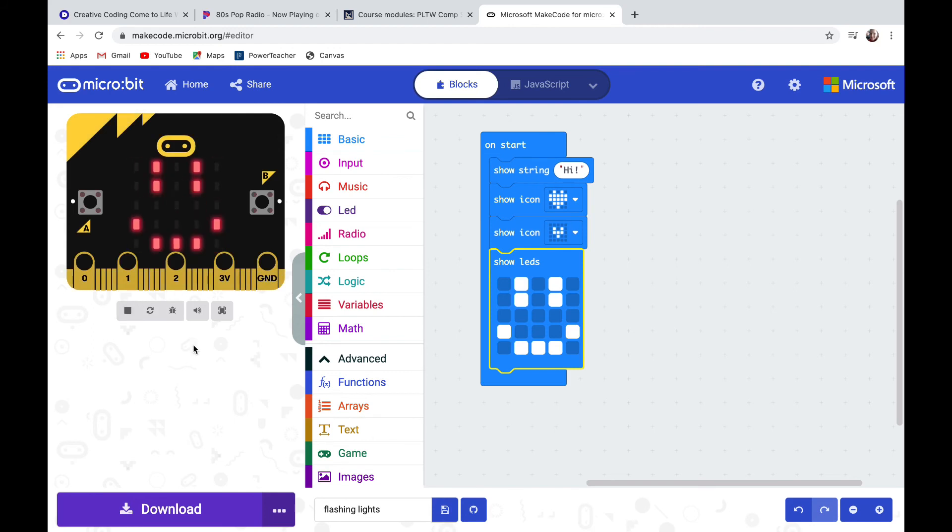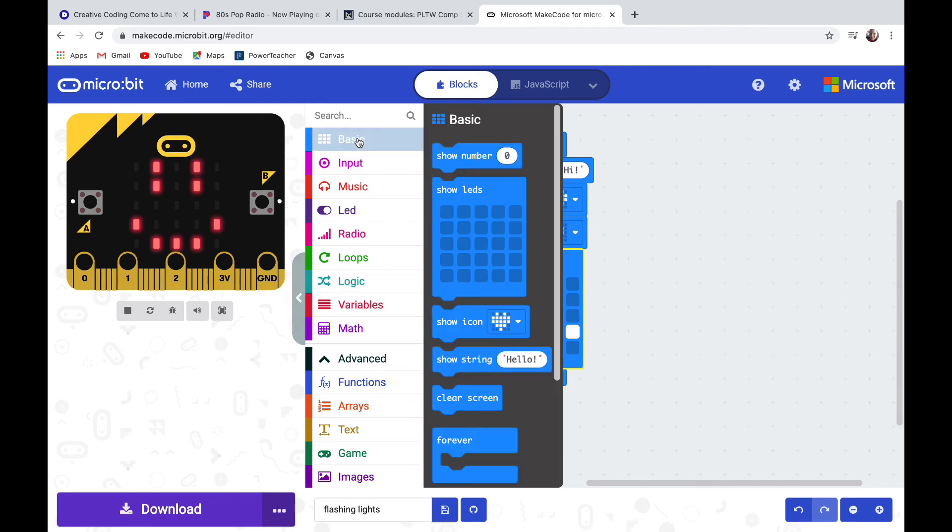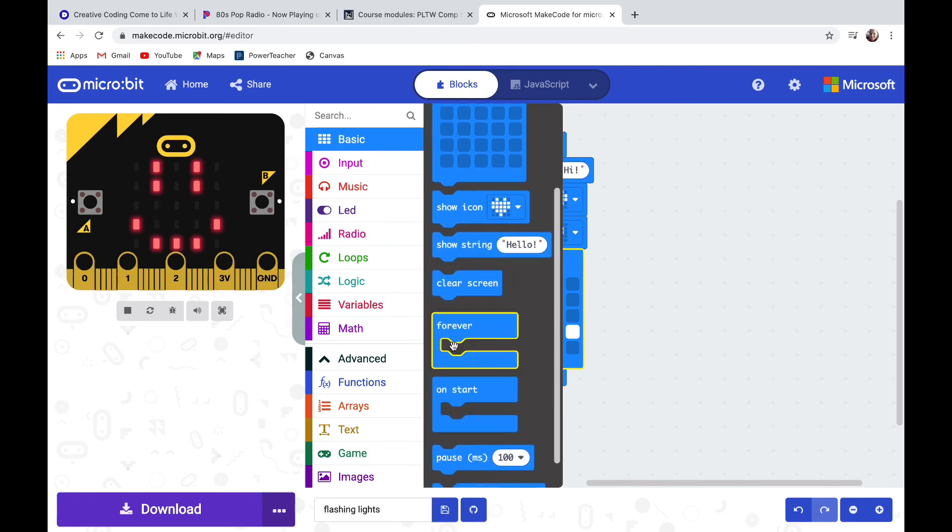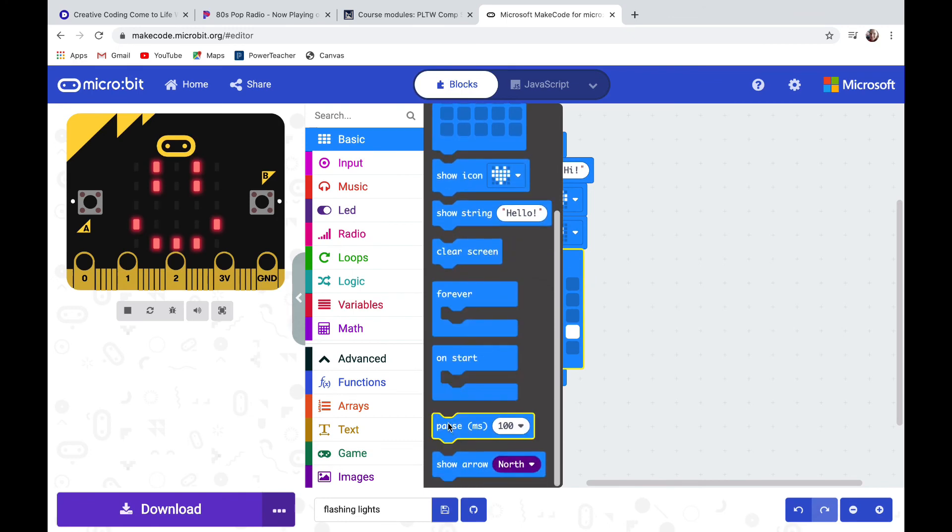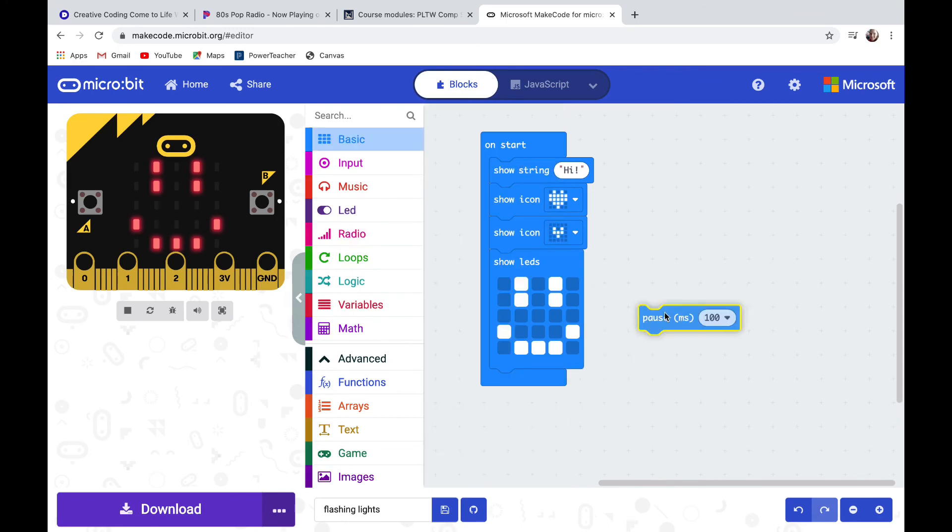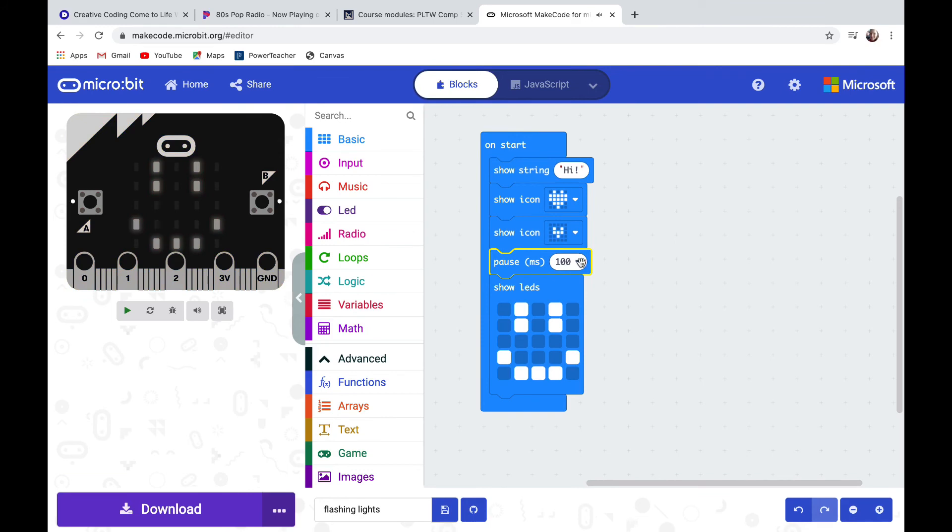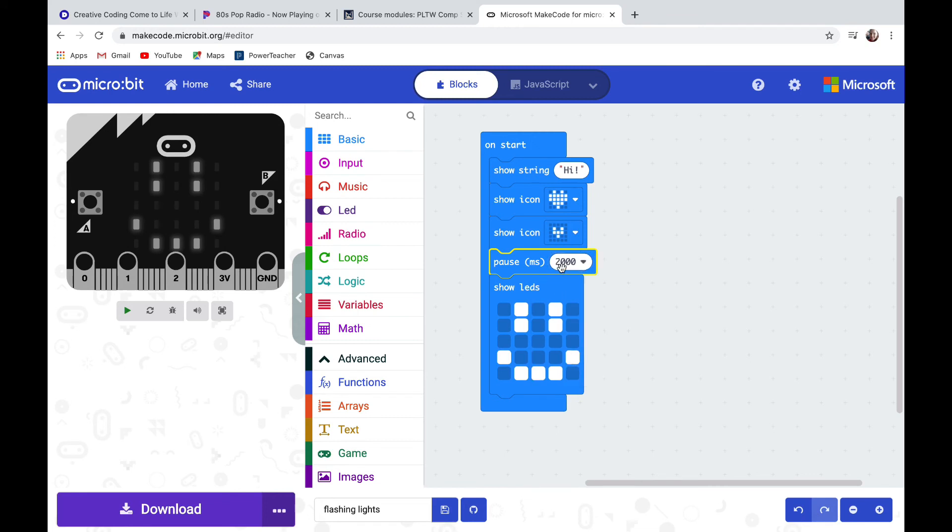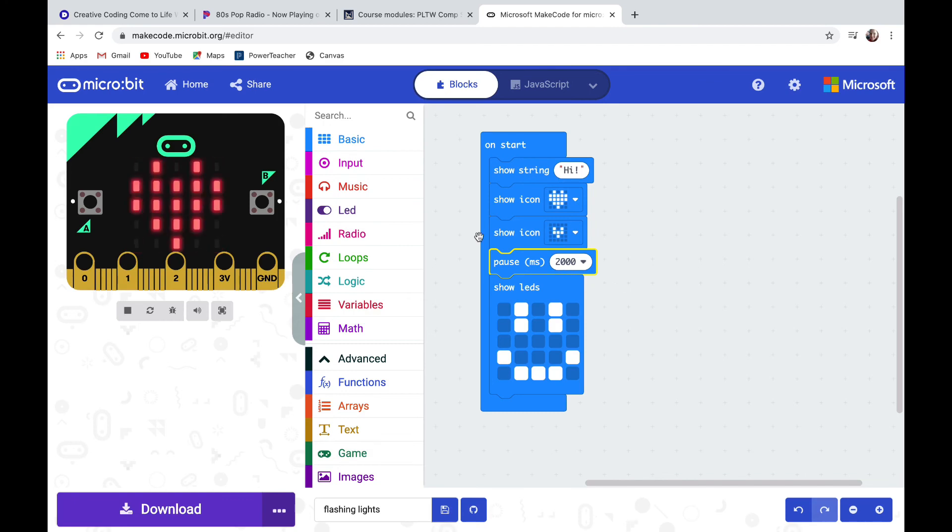Going back into basic, another button that might be useful to you is this pause button. I'm going to put a pause between the hearts and the smiley face and I'm going to change it to how long I want the pause to be. I'm changing it to two seconds. Notice that 2000 is the number that shows up. That's because the pause is in milliseconds and 1000 milliseconds equals one second.